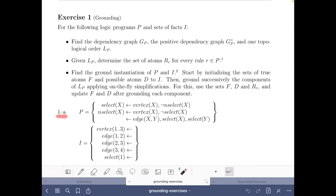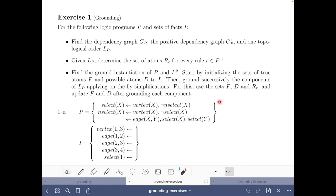We start with part 1a. We have this logic program P, where the input are facts about predicate vertex and edge that represent a graph. These two rules allow us to select a set of vertices, and this rule checks that we do not select any two vertices that are connected. This is an encoding that solves the independent set problem, because we have to select a set of vertices that are independent of each other.